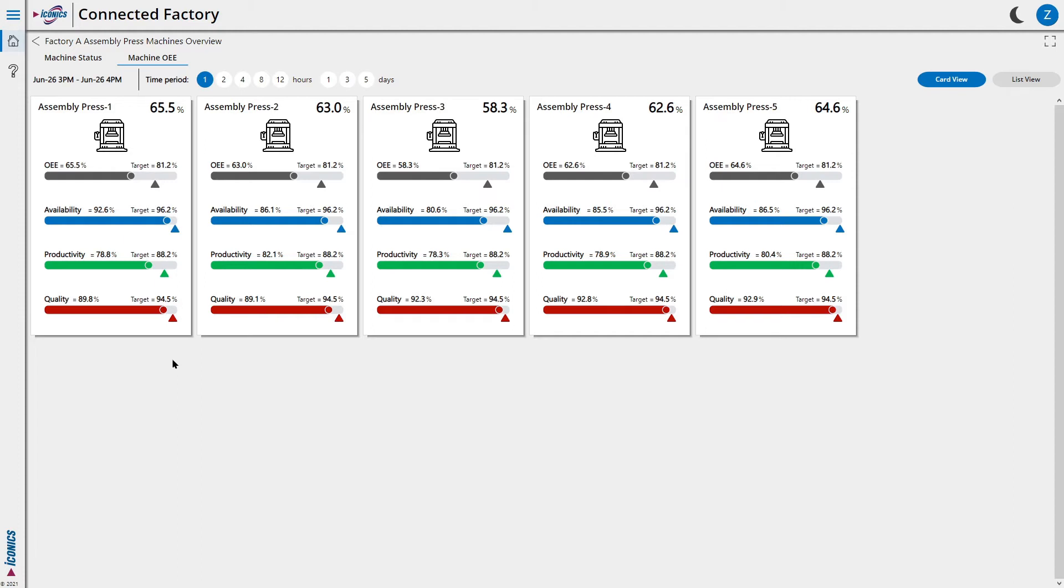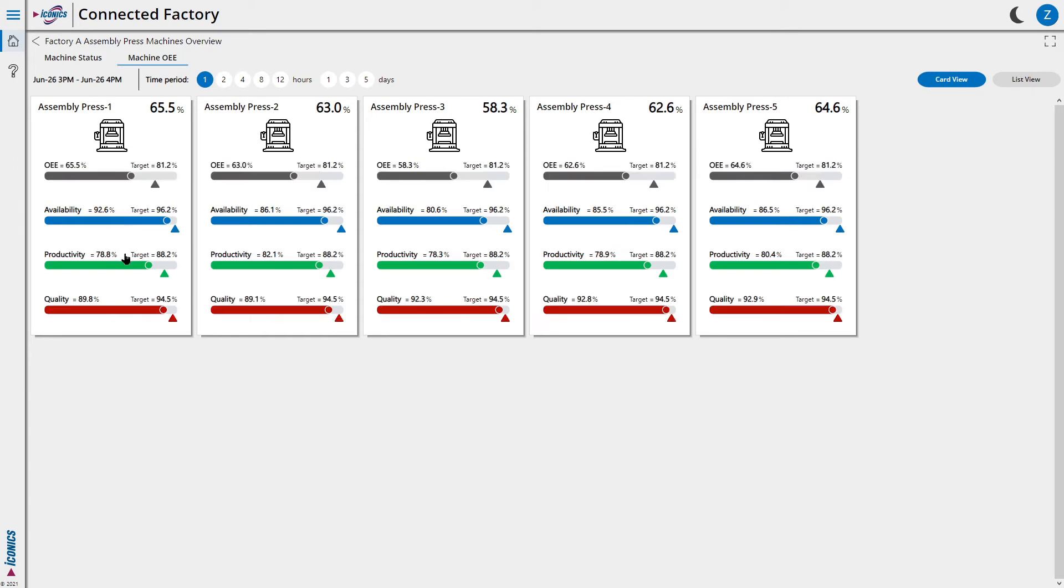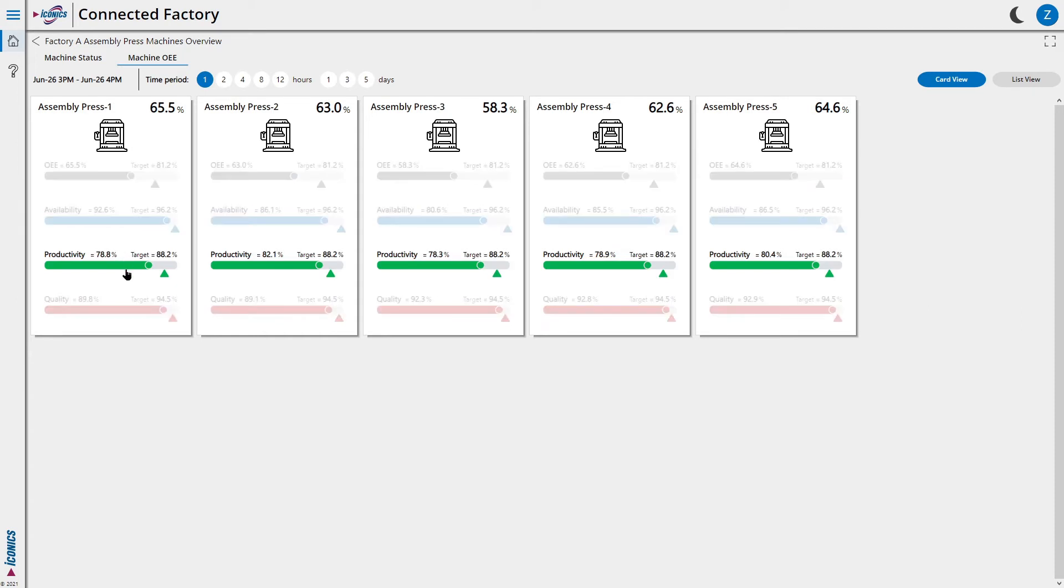By hovering over each metric, it lets us easily compare each metric across all machines.